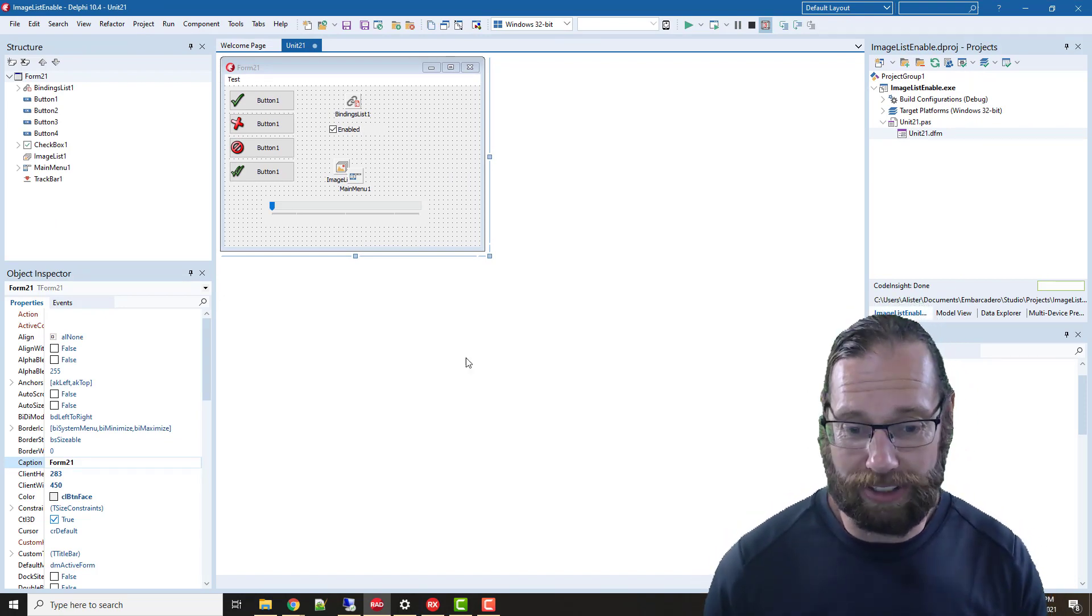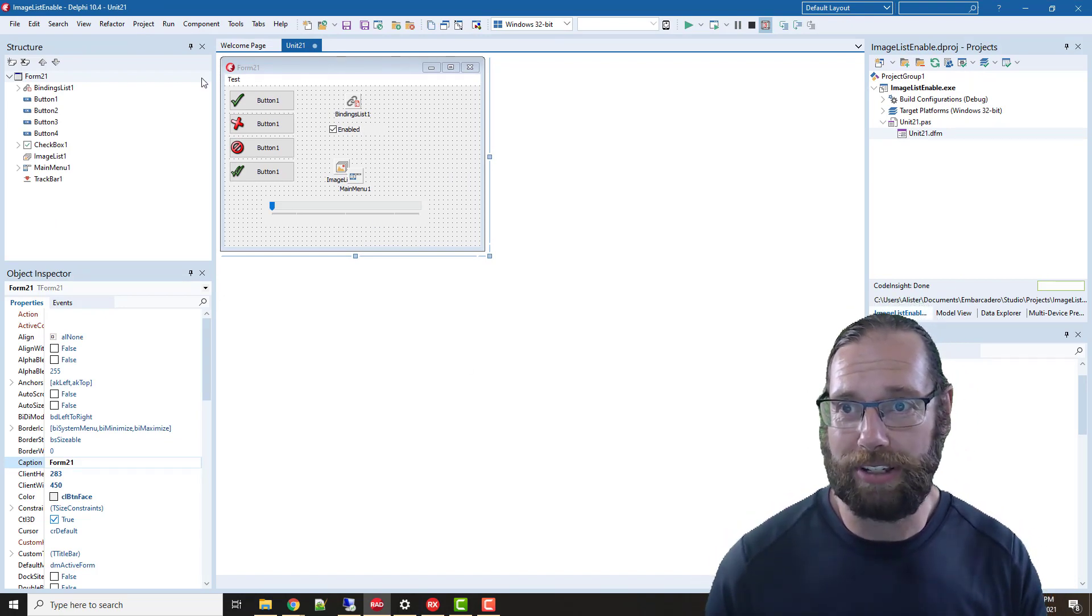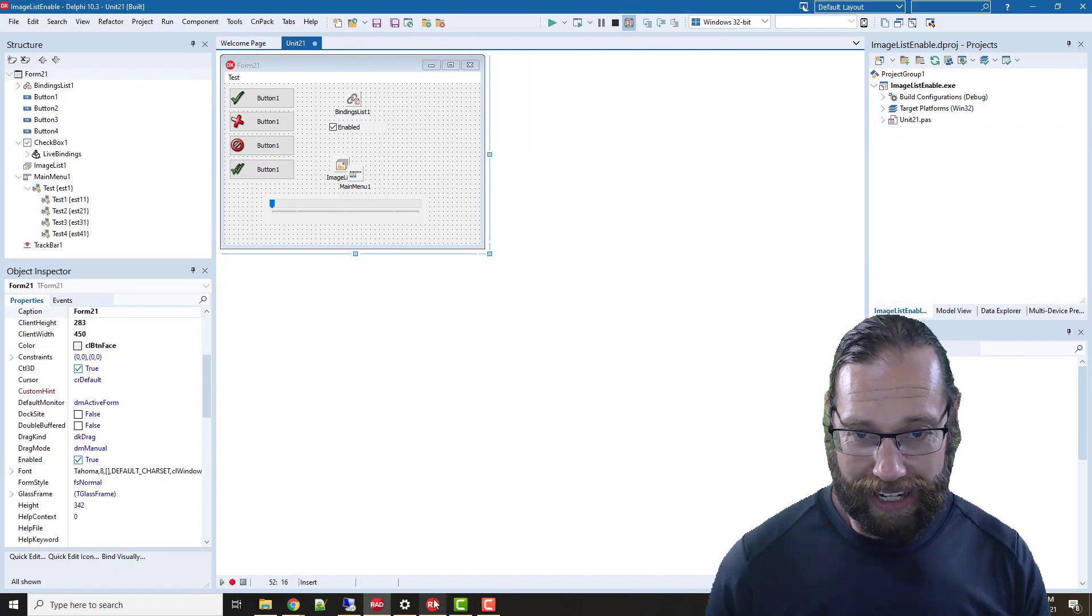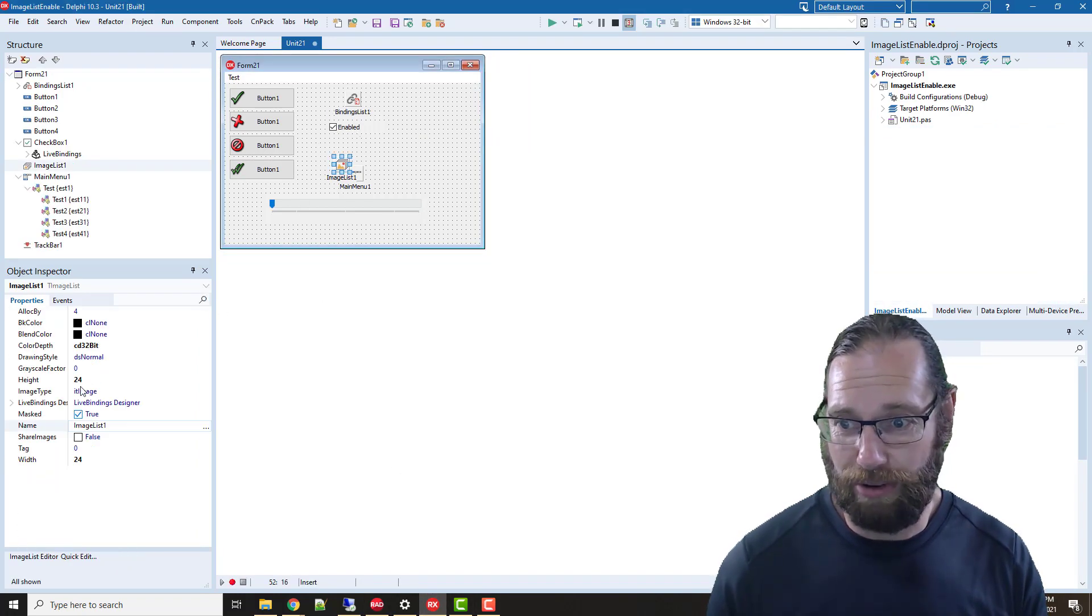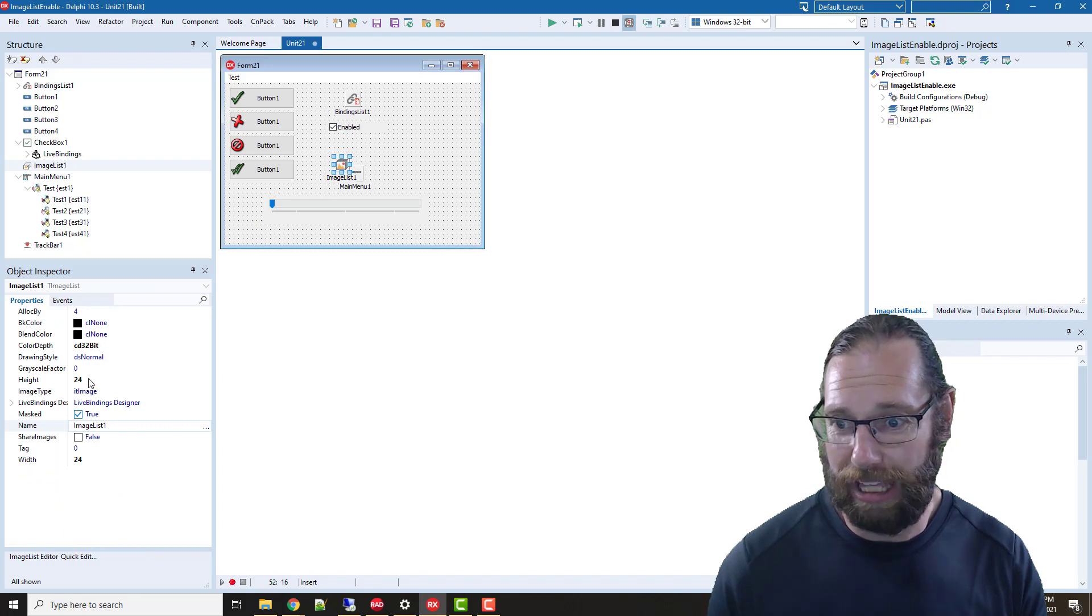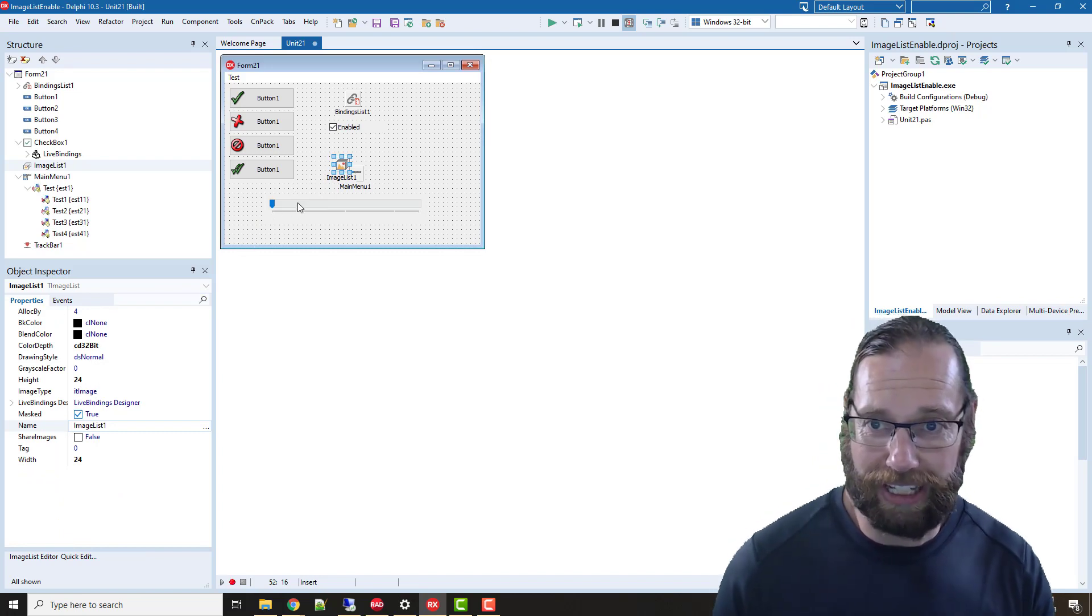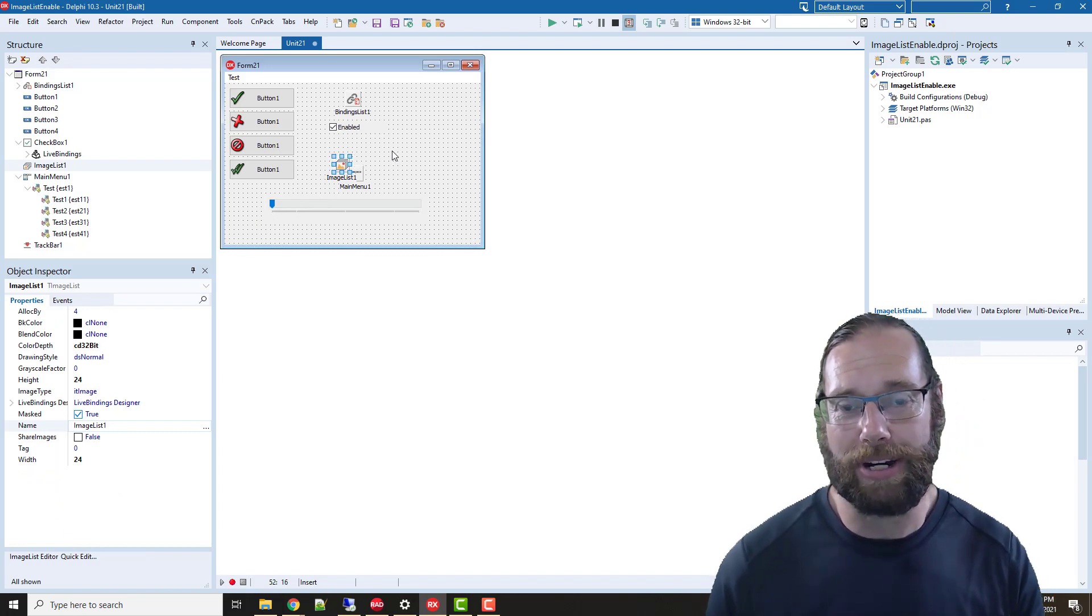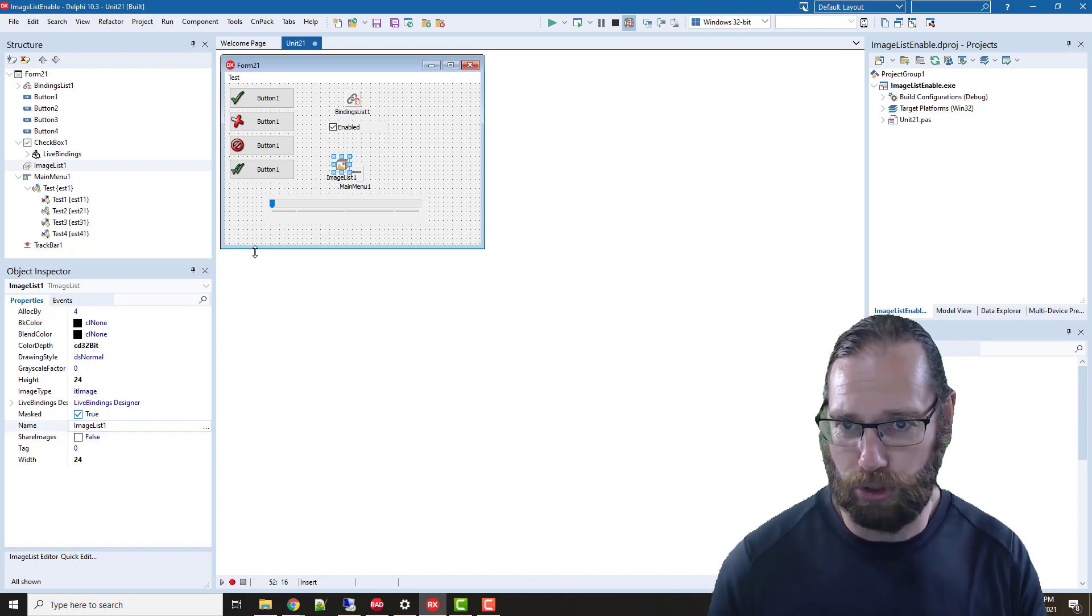If you're running a version of Delphi before 10.4 and you have the grayscale factor on your image list, your images will look a lot nicer when disabled on menu items and possibly other places as well.